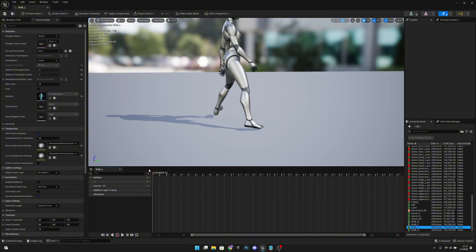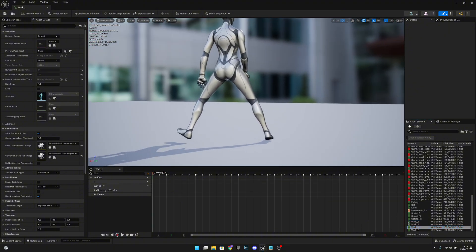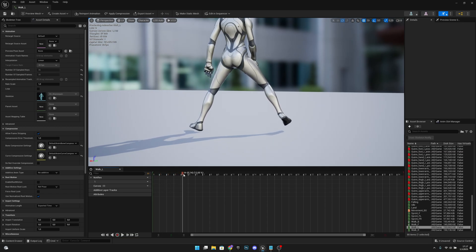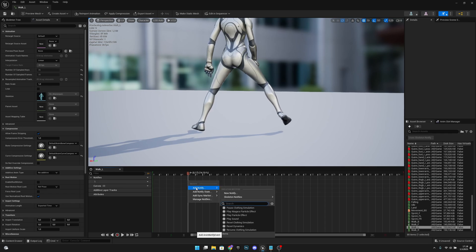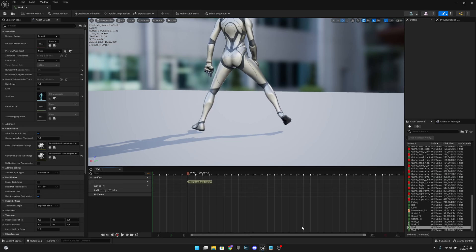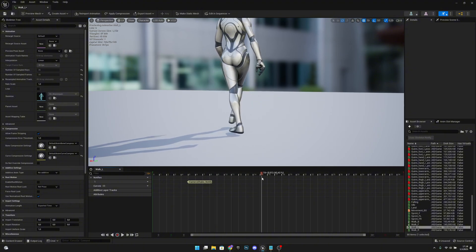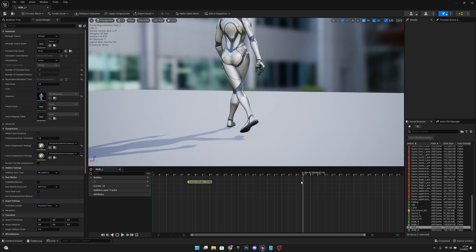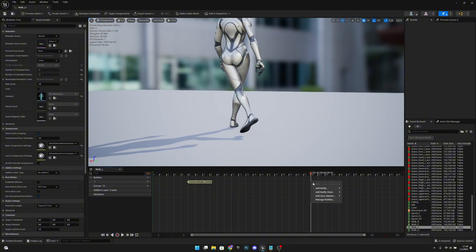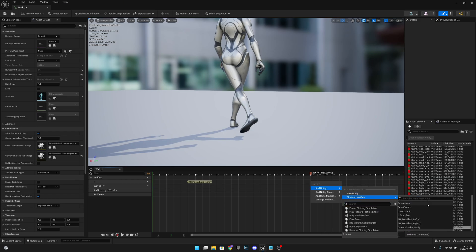Walk Left animation. Move the camera so we can see better. The left foot hits the ground at frame 5. Right-click, add notify, skeleton notify, Camera Shake Notify. Go to the other foot strike — it hits the ground at frame 22. Add notify, skeleton notify, Camera Shake Notify.